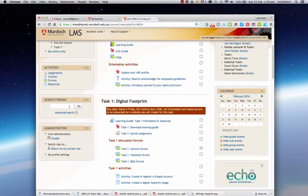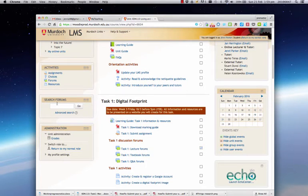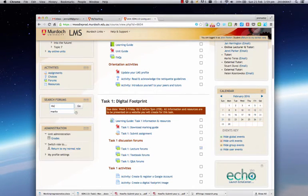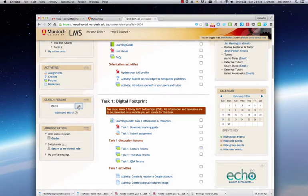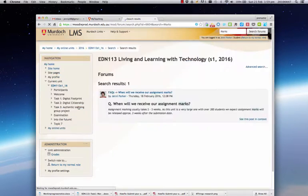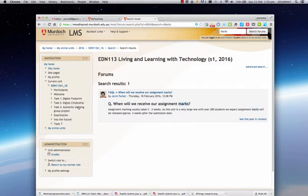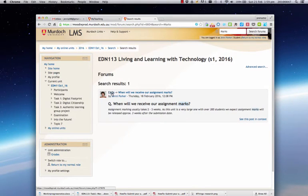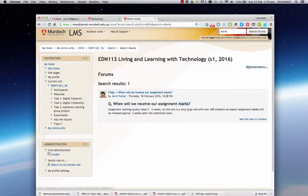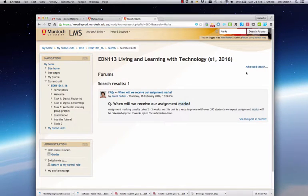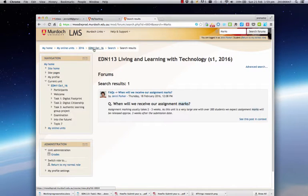Further down on the left you'll find a search forums box, and in here you can type a keyword. Say you want a question about your marks. If you click on that and press go, you'll find all posts in the forum which have the word marks written in it. As you can see here in the frequently asked questions forum, there was a question 'when will we receive our assignment marks.' That's a very quick way to find answers to your questions before you type in a new one.